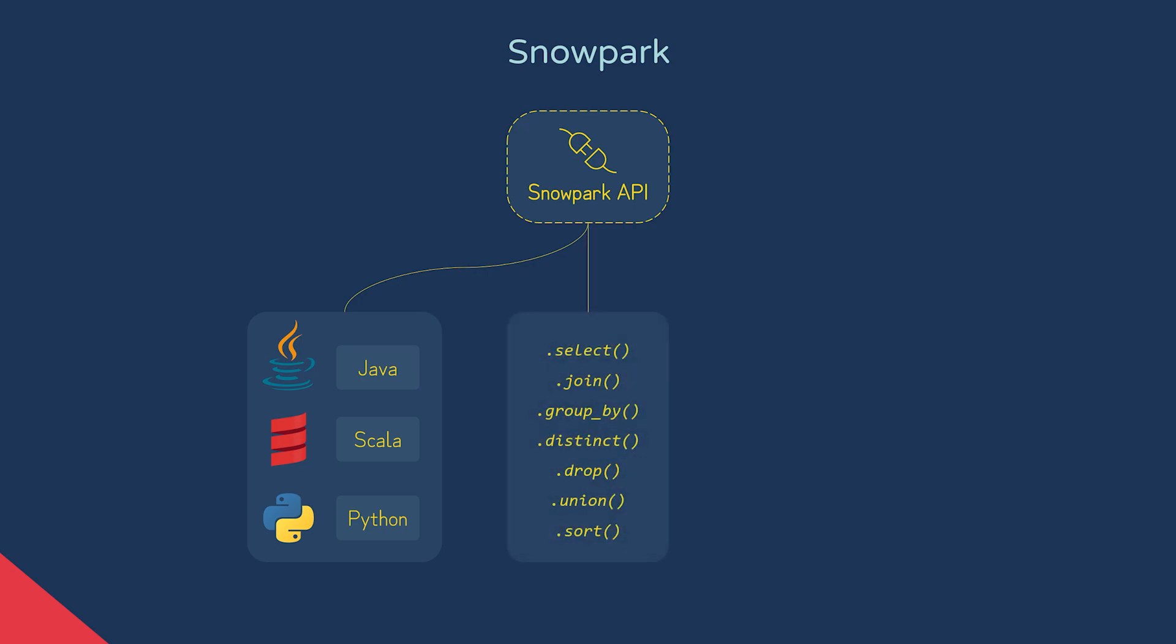The API provides methods and classes such as select, join, drop, and union, instead of constructing query strings and executing those, like we've seen with stored procedures and UDFs.